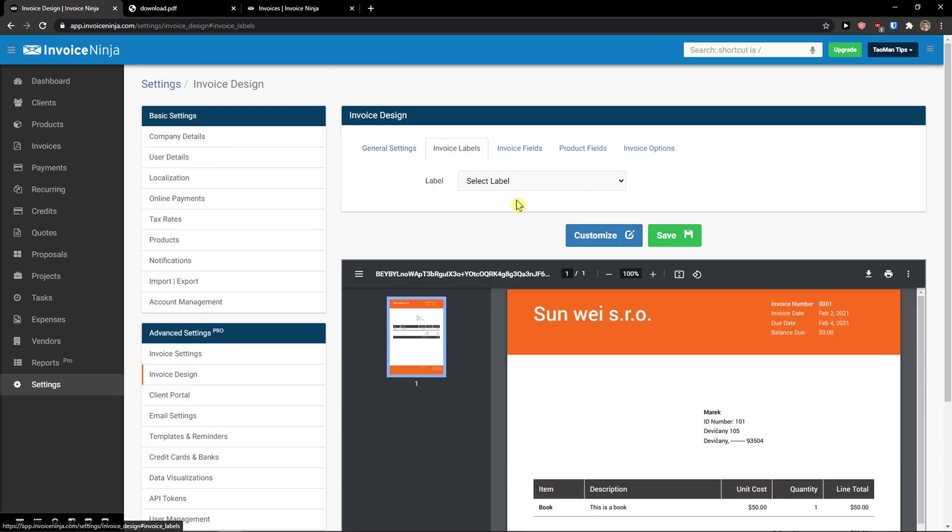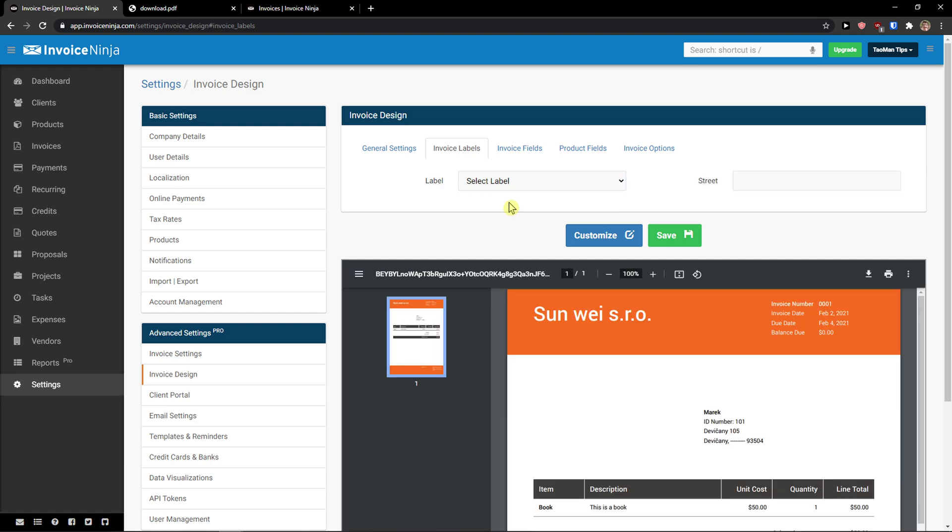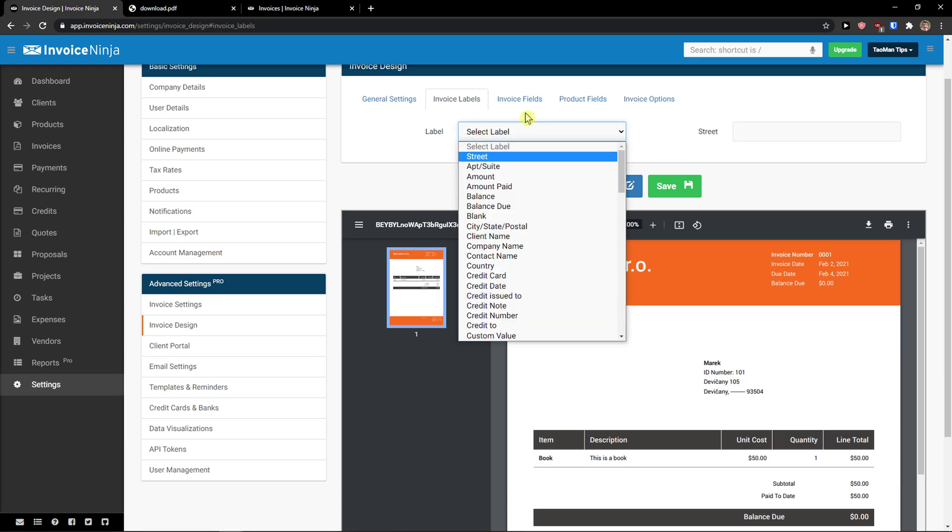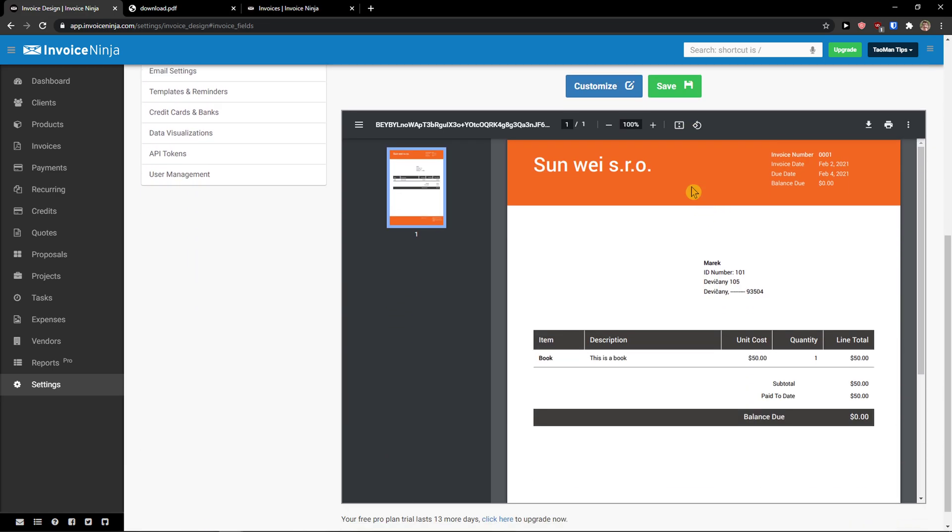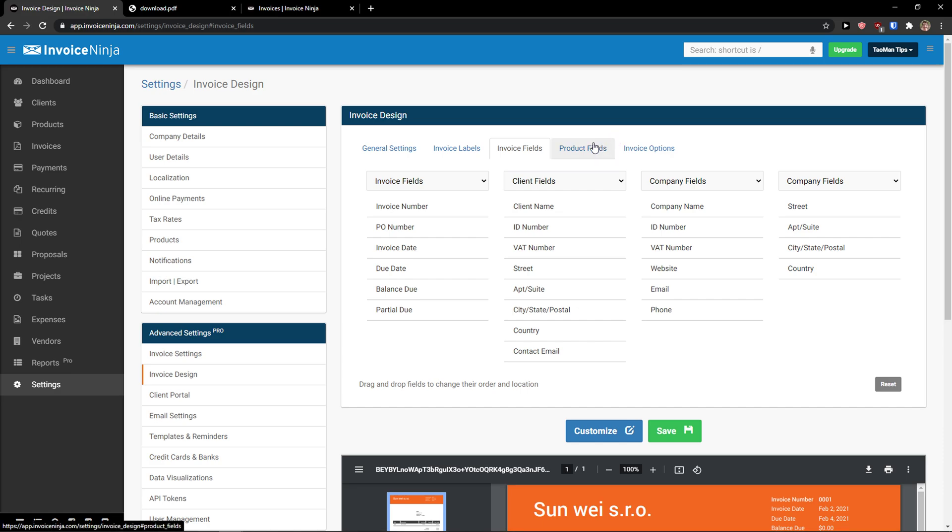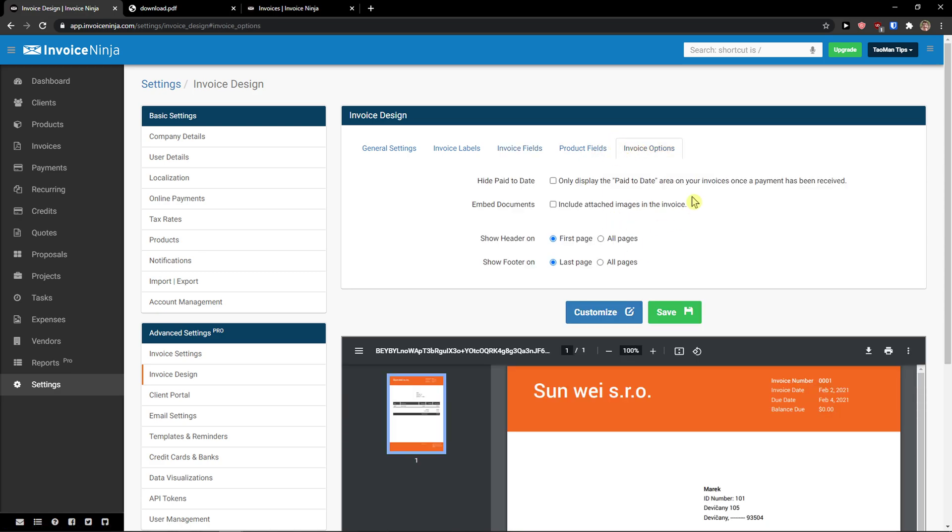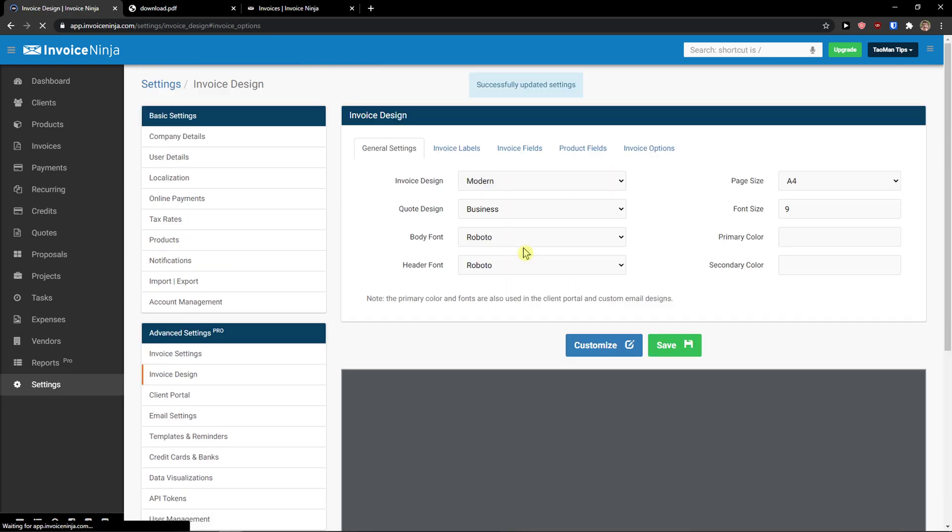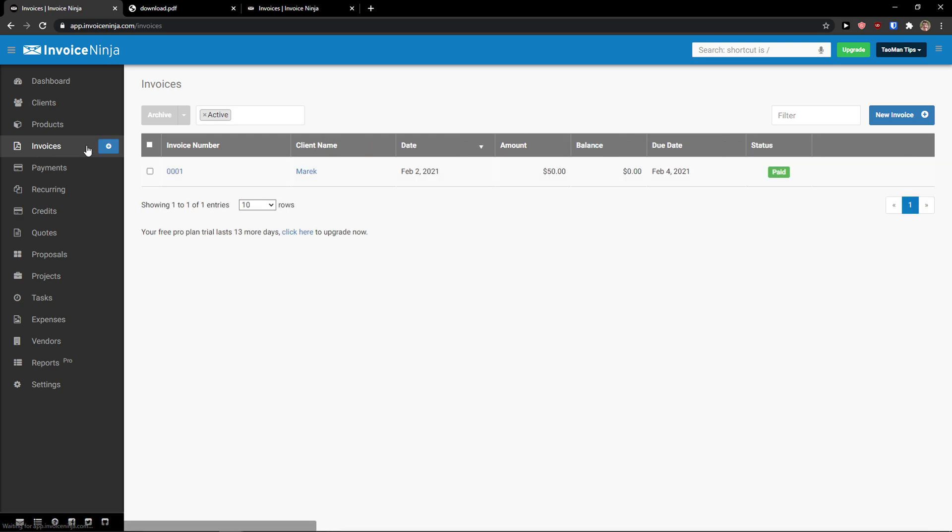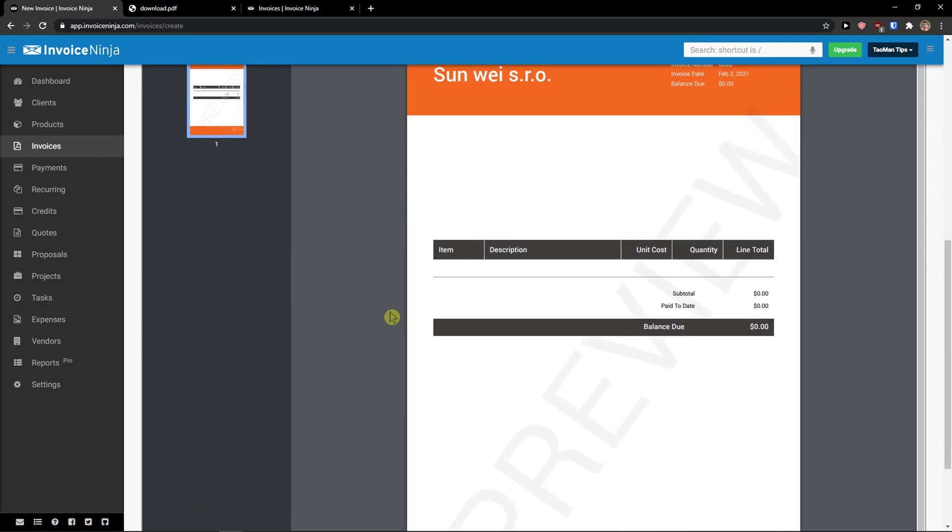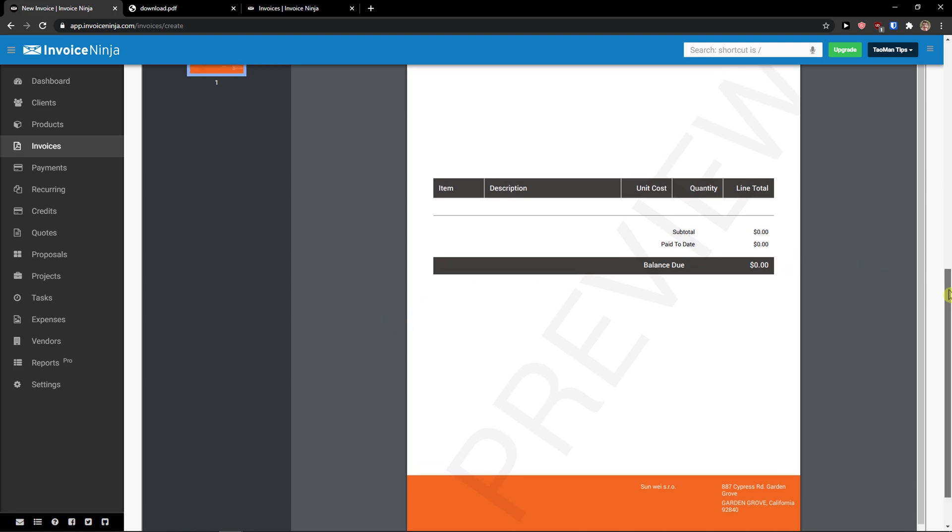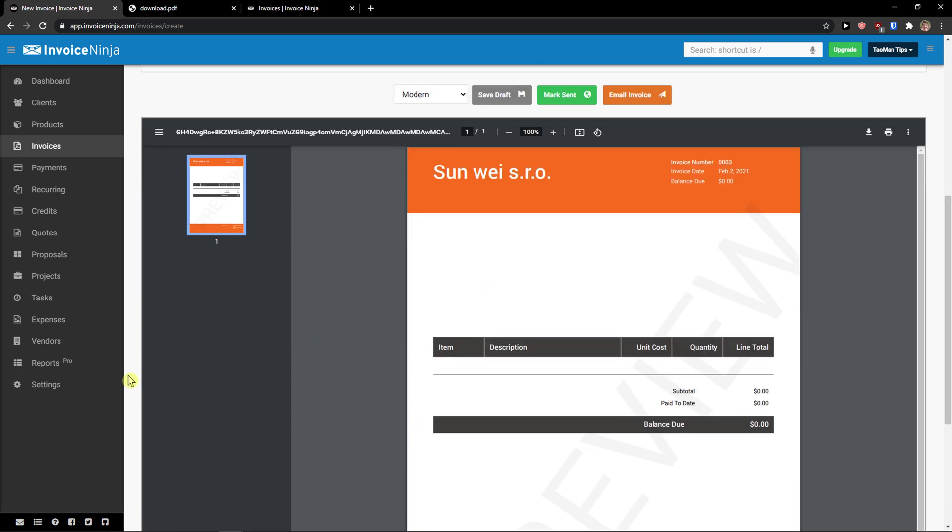Then you get invoice labels here and you can change the invoice label. Invoice fields, like what you're going to have actually in an invoice. And product fields, edit that. Invoice options, hide paid to date, embedded documents, and click save. When you're going to save it, you can simply click again on invoice and click here, new invoice. And yep, you see right here.